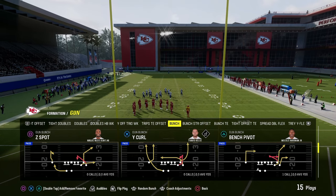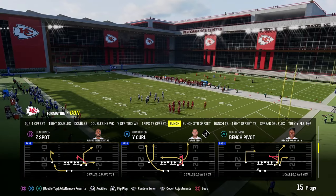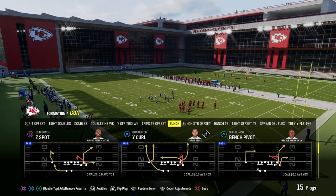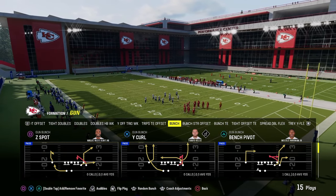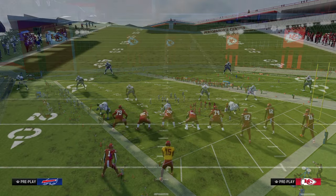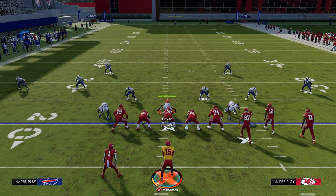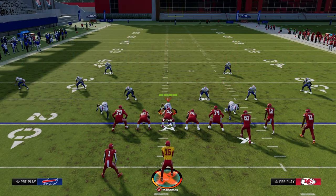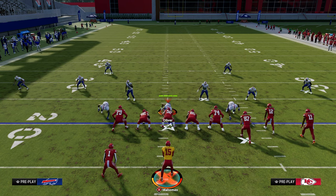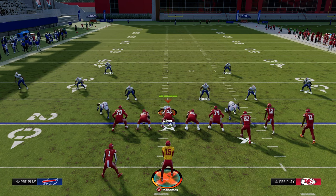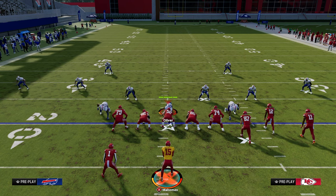We're taking a look at Z-Spot and Bunch, but really you're just calling any play that has a corner route to do this. Essentially what we're trying to do with the flood concept is we're trying to flood the sideline with receiving threats, and we're trying to high-low the sideline defender.